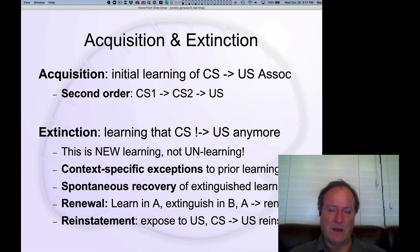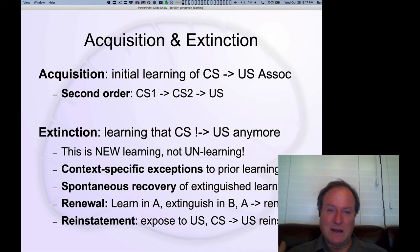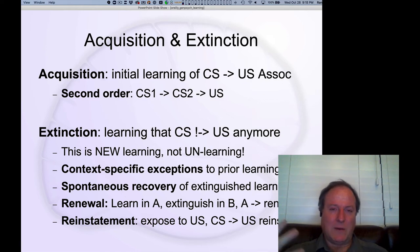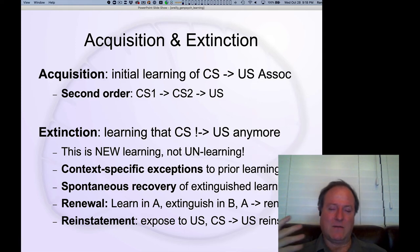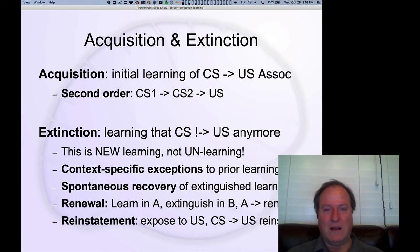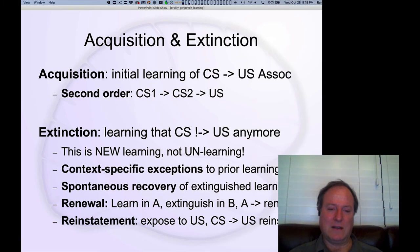Reinstatement is the process of simply exposing the animal to the US — the reward, shock, or whatever they experienced originally. By doing that, we think it triggers an association with the CS and reactivates that CS-US association. Because the original association hasn't been eliminated, you get reactivation of it — and so when you present the CS, that association with the US is reinstated.